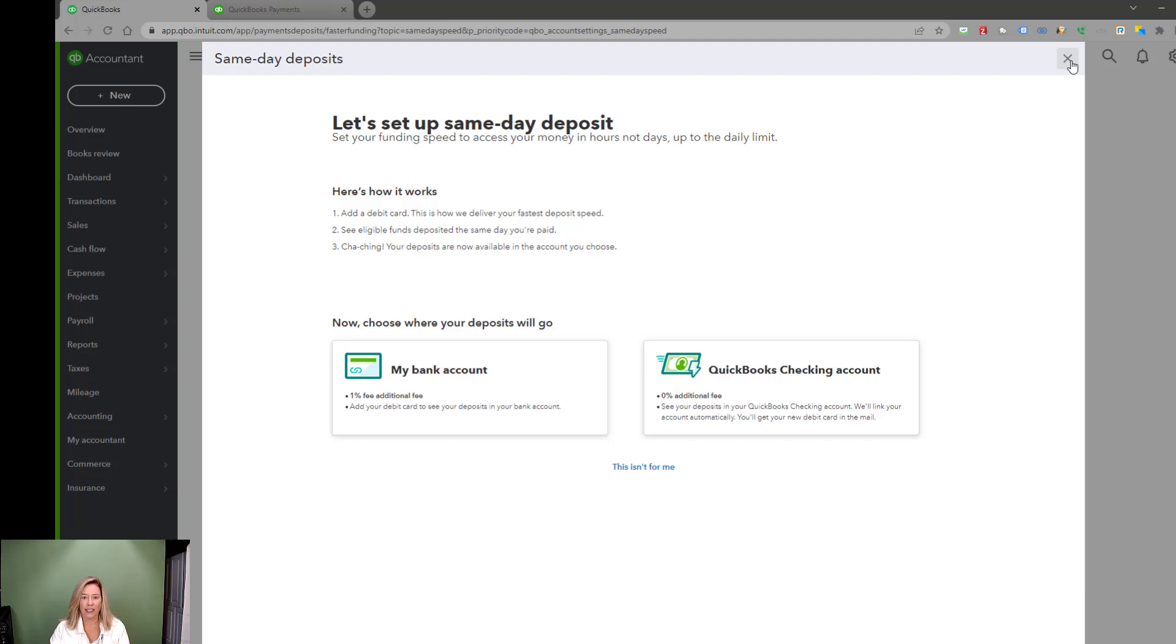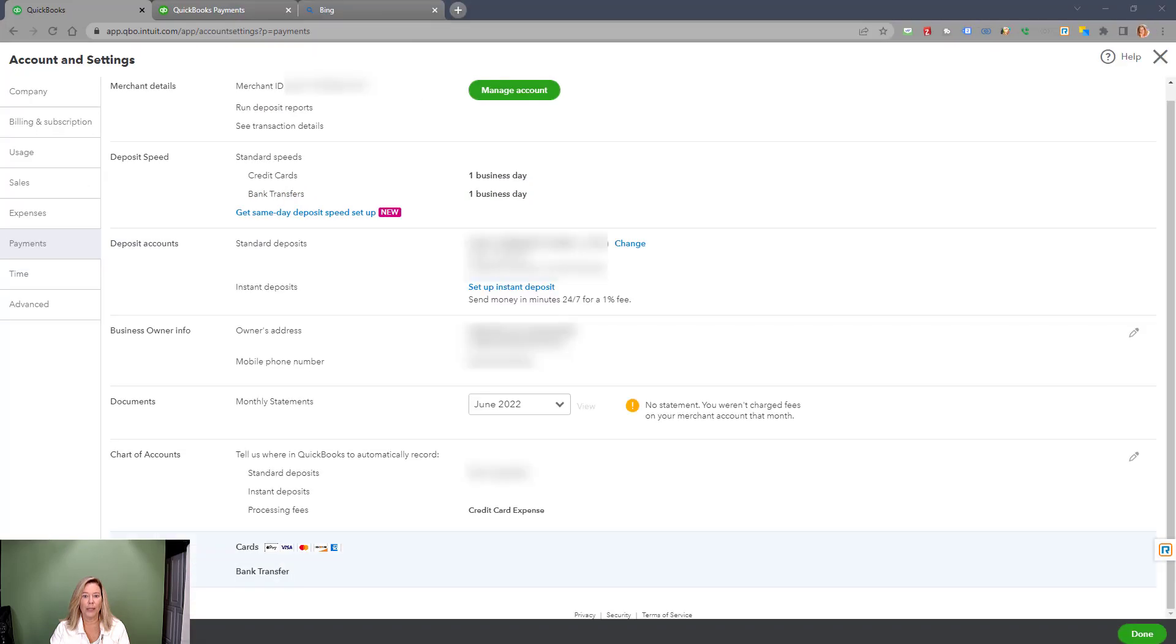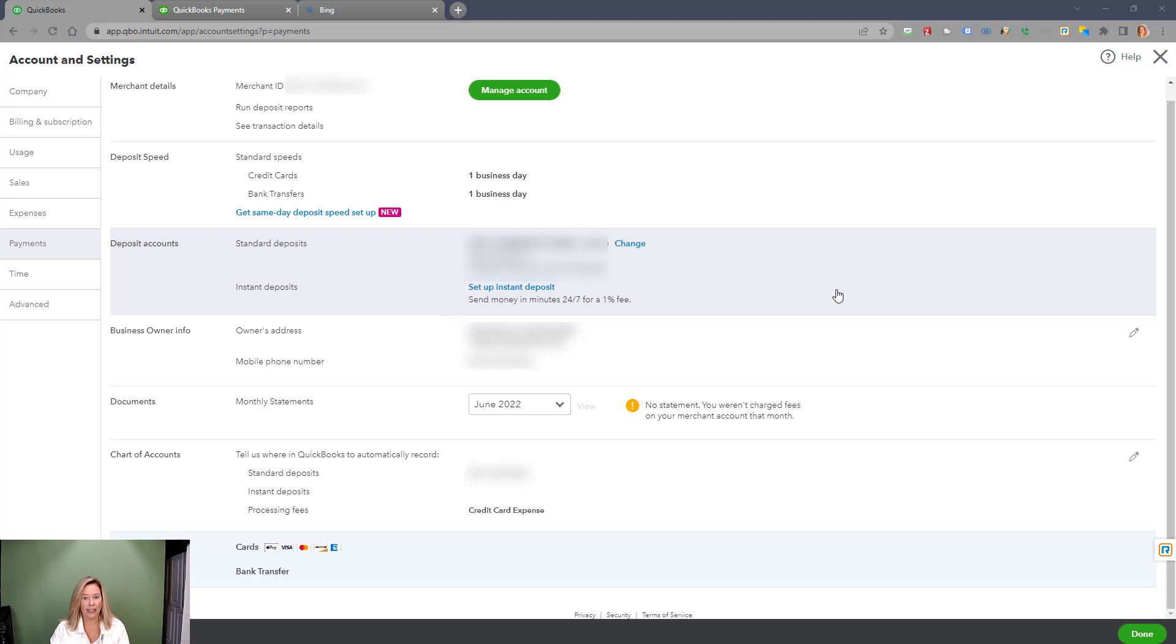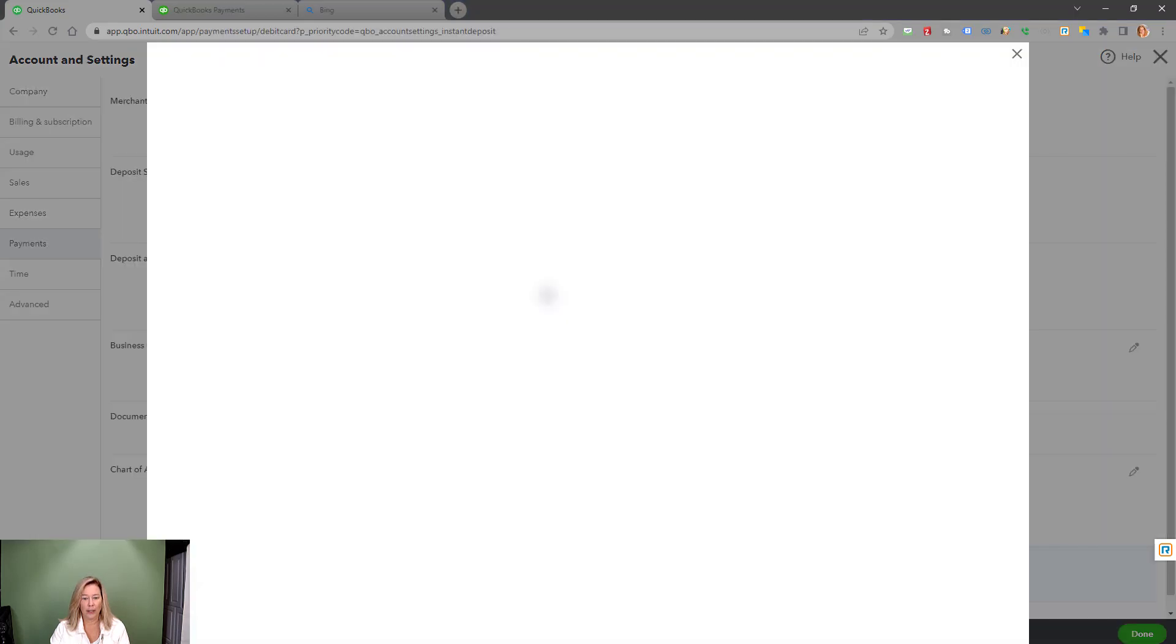The next section shows the banking institution for standard deposits, which you can change if needed. You can also sign up here to set up instant deposit using a current debit card account.